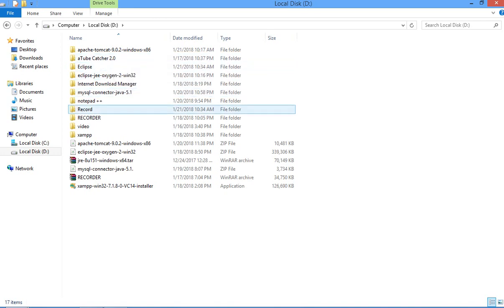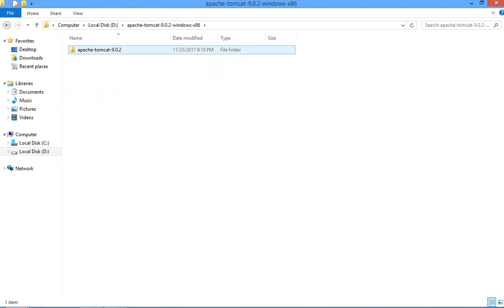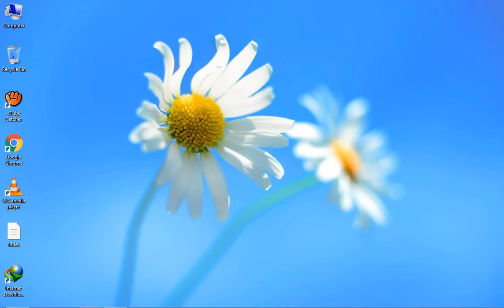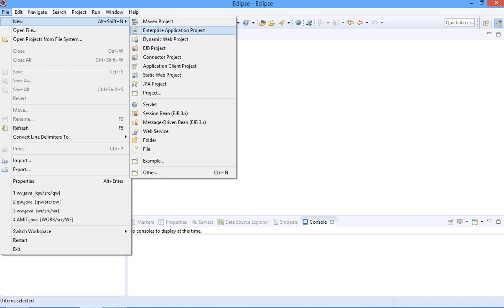I have downloaded Apache Tomcat version 9.0.2. After downloading Apache Tomcat, it will be in zip format, so you need to extract the application file and open it. Inside the file you can see Apache Tomcat 9.0.2. Now you need to go to Eclipse, open Eclipse, and create a new dynamic web project.